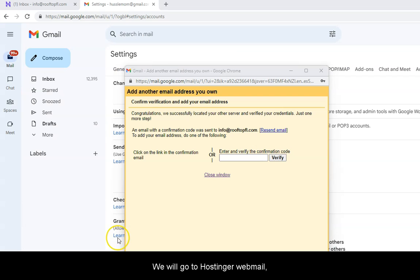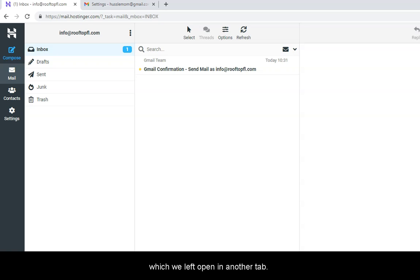We will now go to Hostinger Webmail, which we left open in another tab.